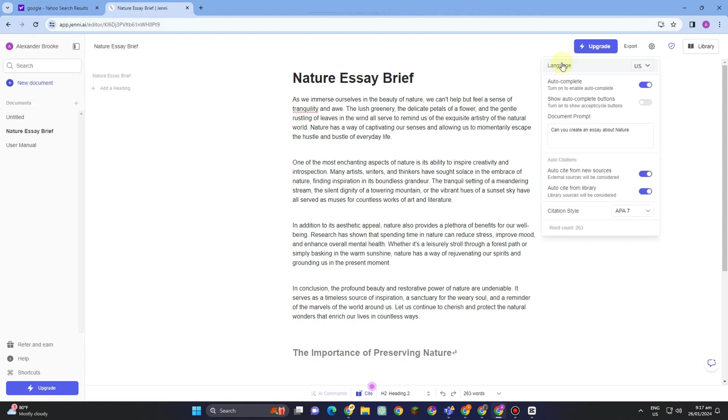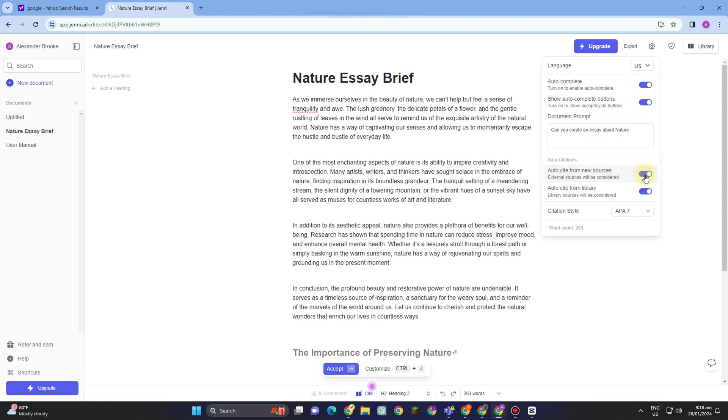If you tap the settings icon, you will see these options below, and all you have to do is simply change this one if you want to change something. Turn this one on or off—everything is up to you here.